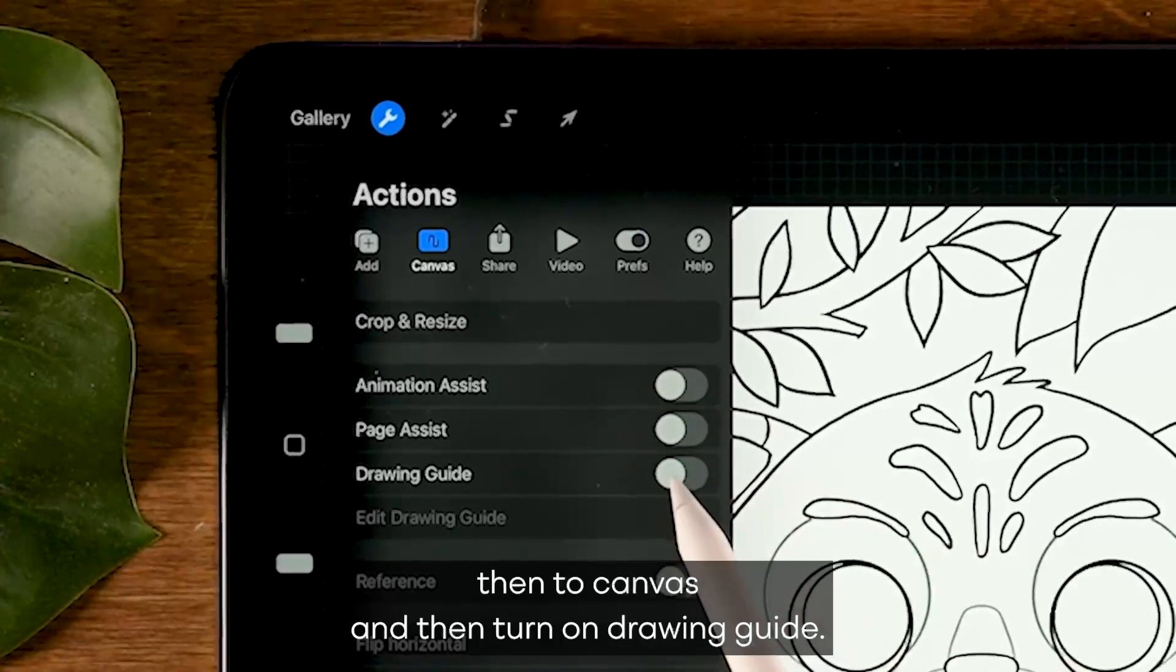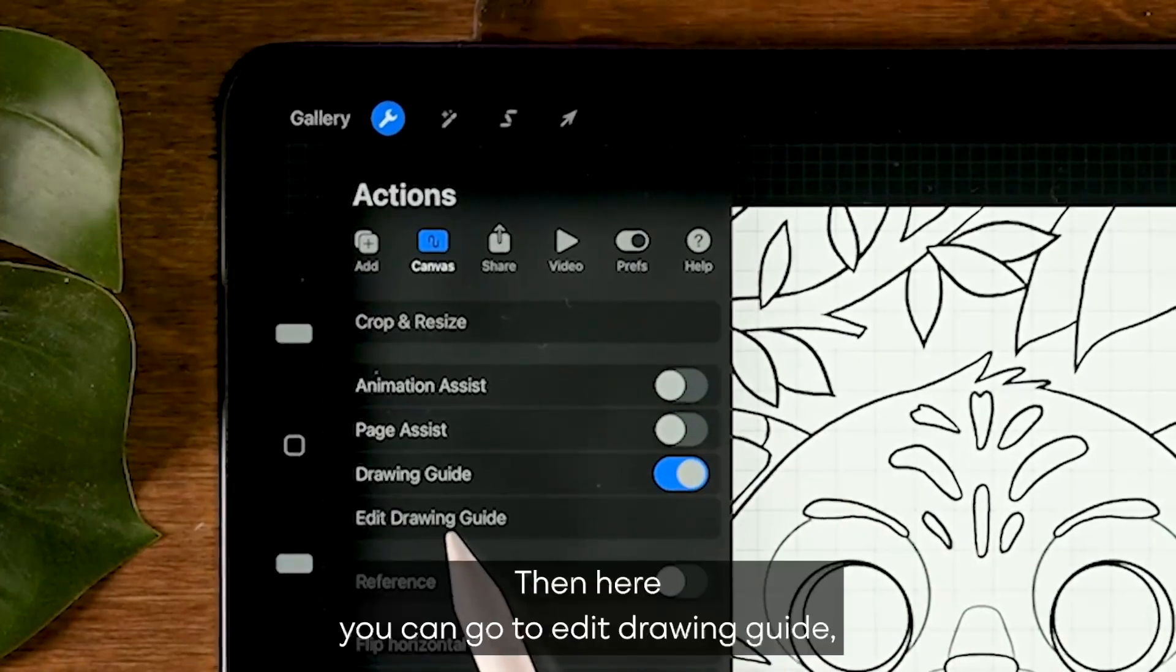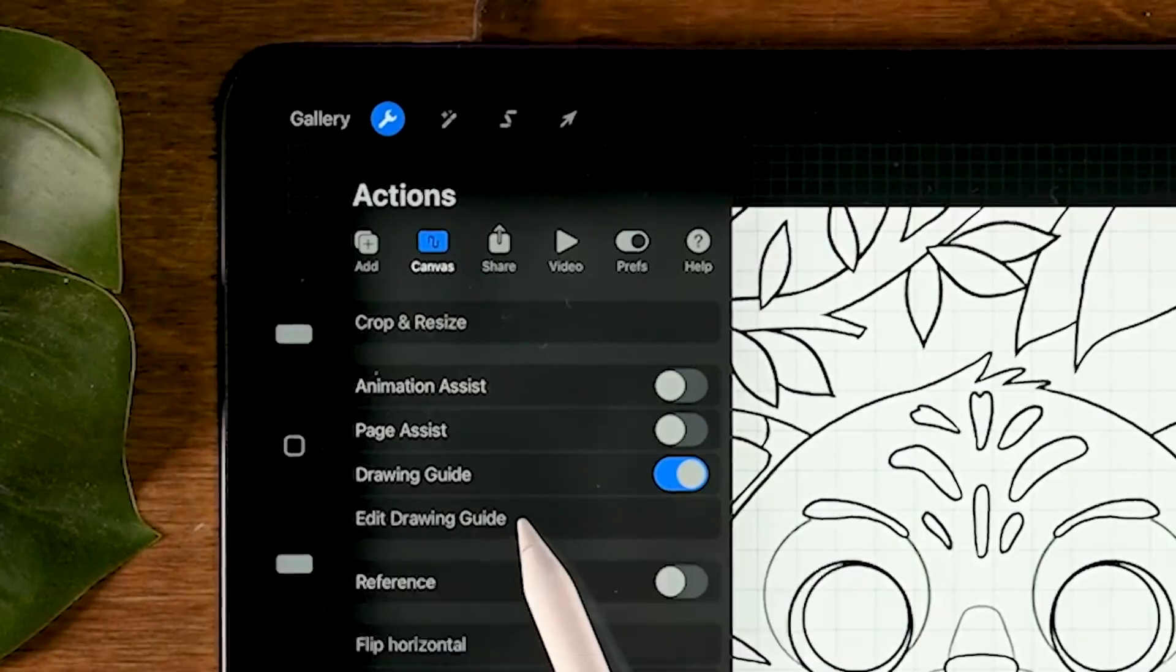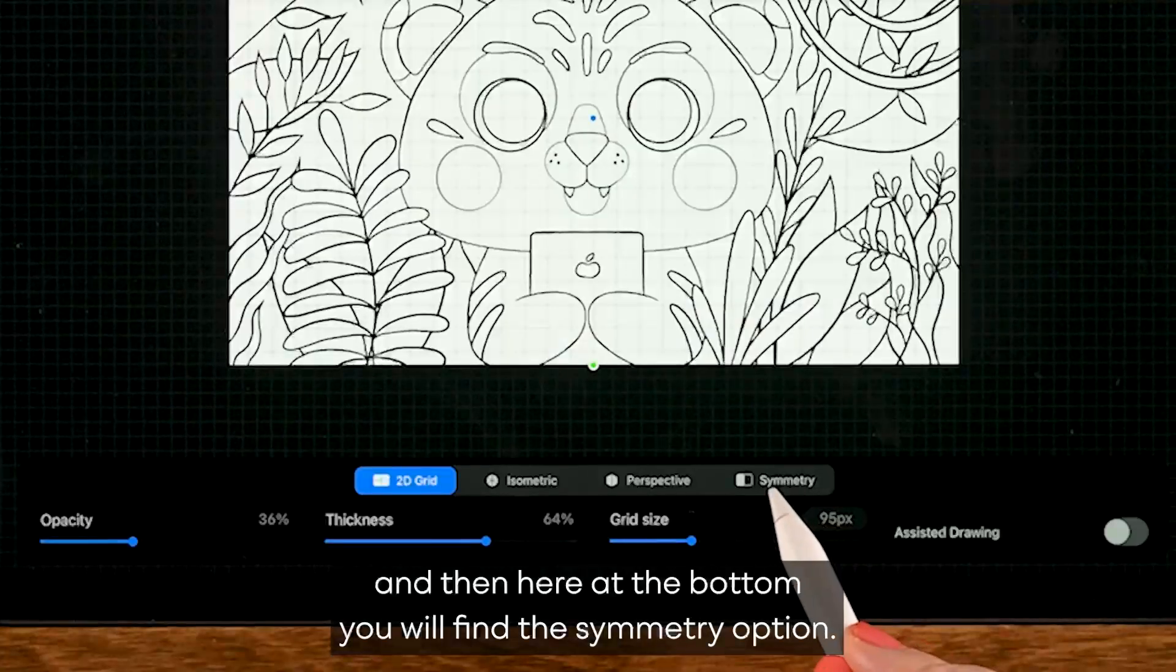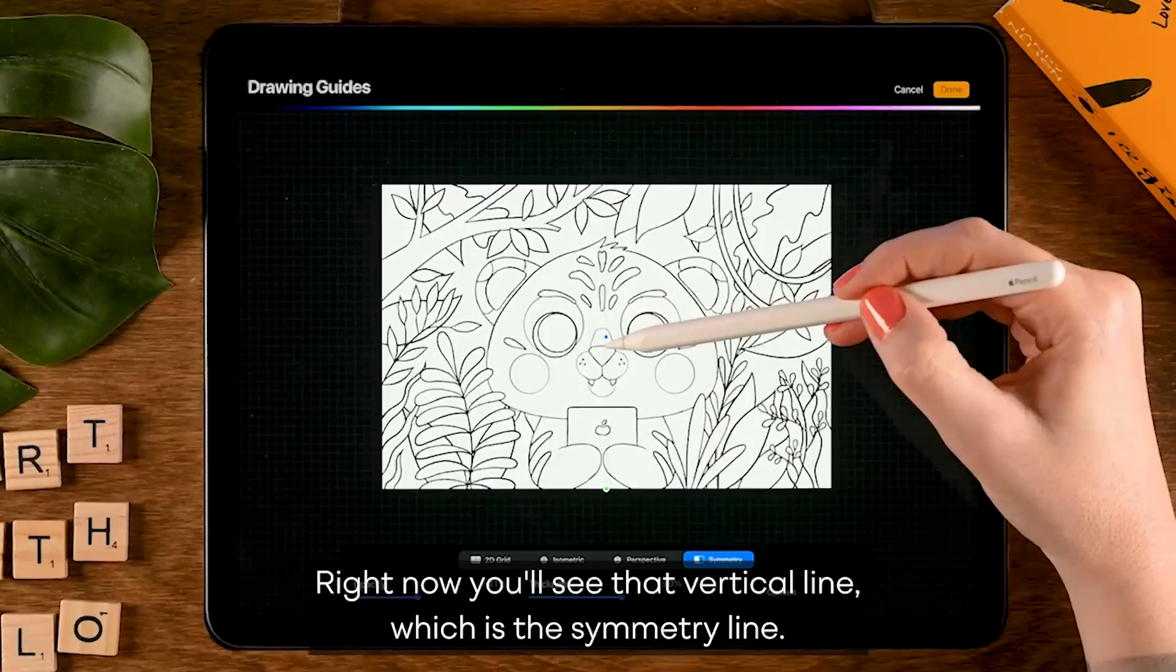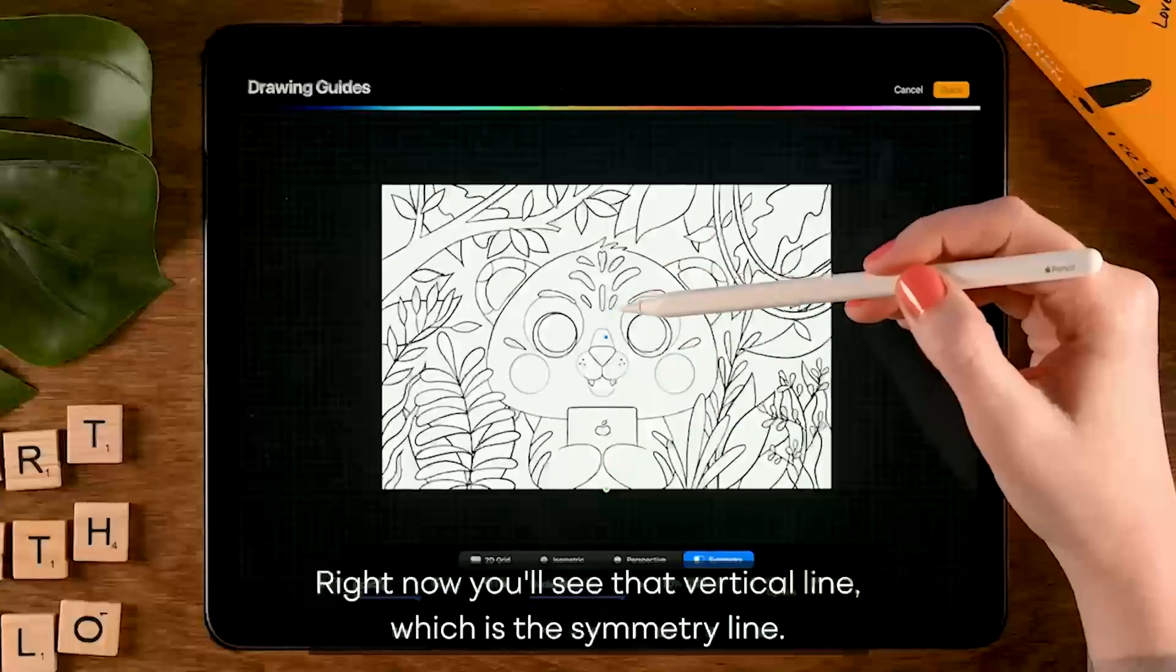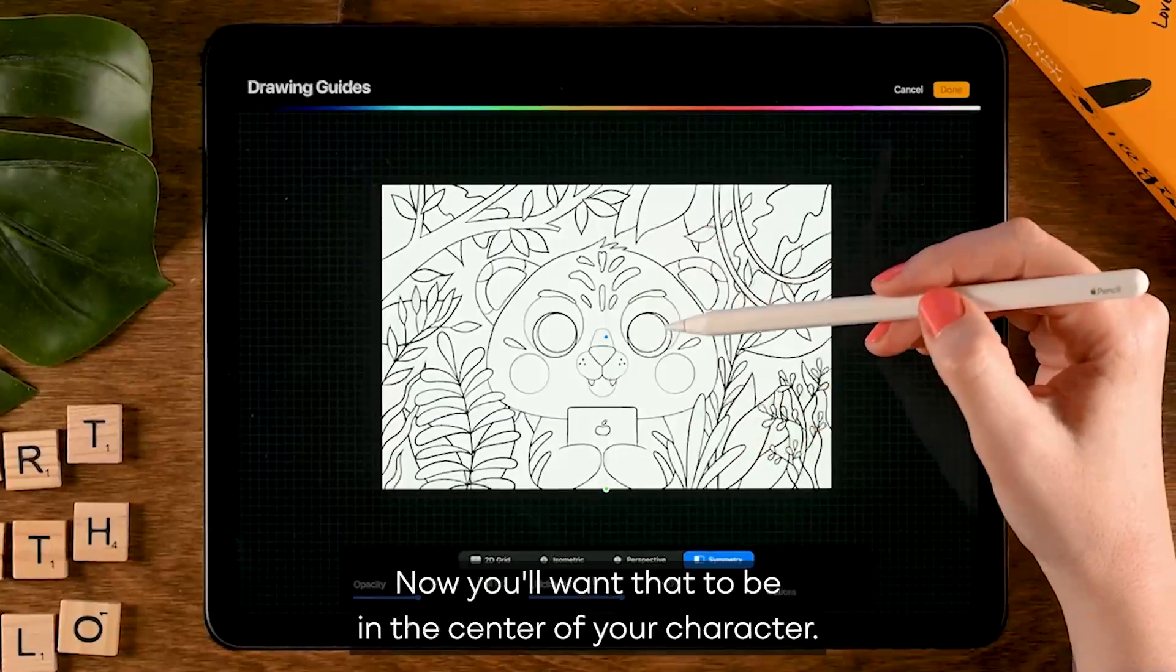To turn that option on, you need to go to the wrench, then to canvas, and then turn on drawing guide. Then here you can go to edit drawing guide and then here at the bottom you will find the symmetry option.